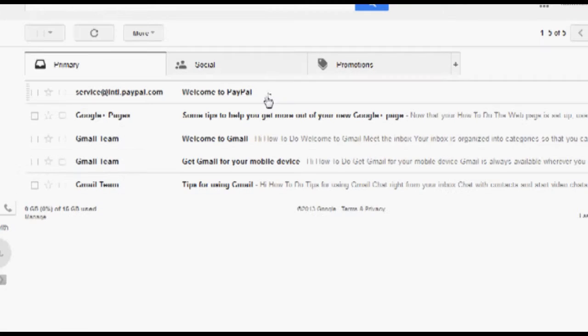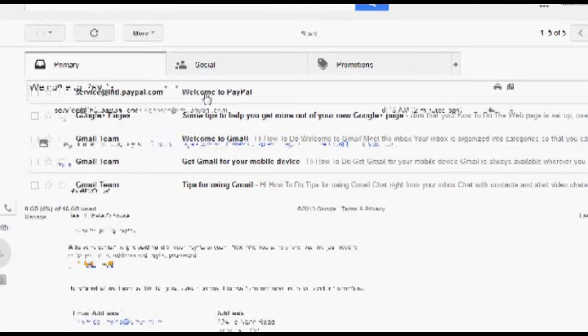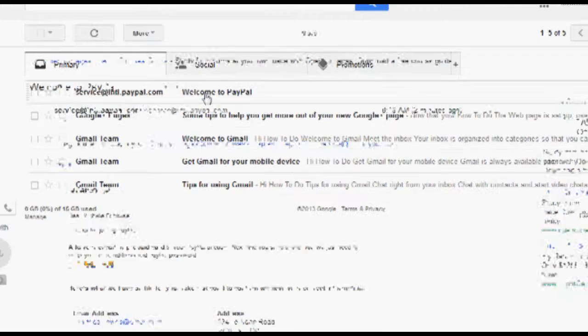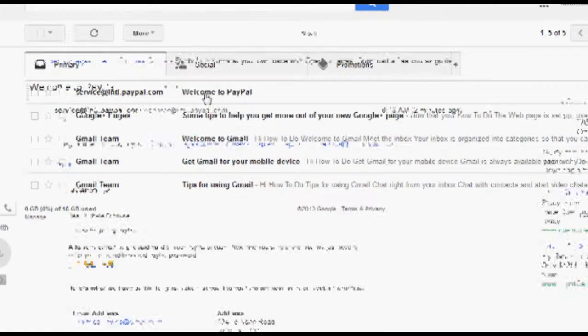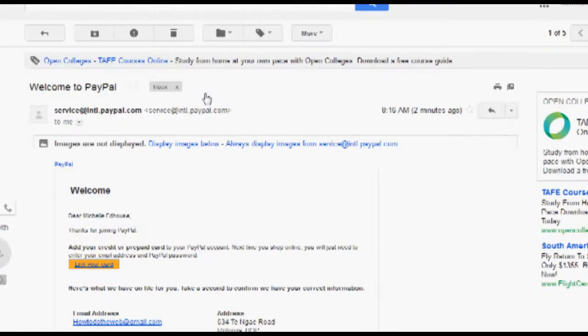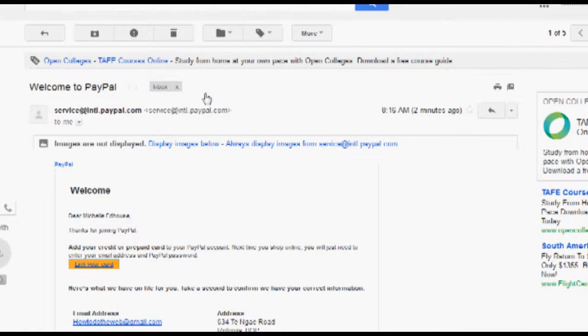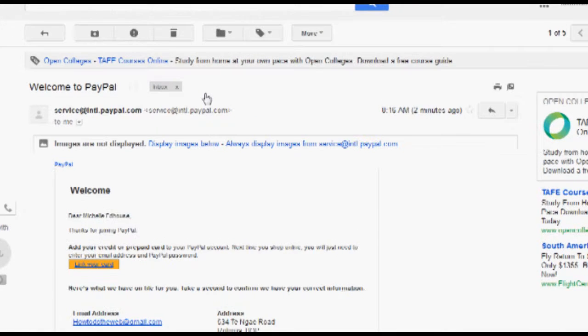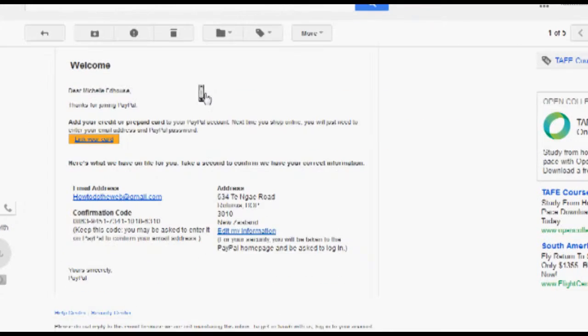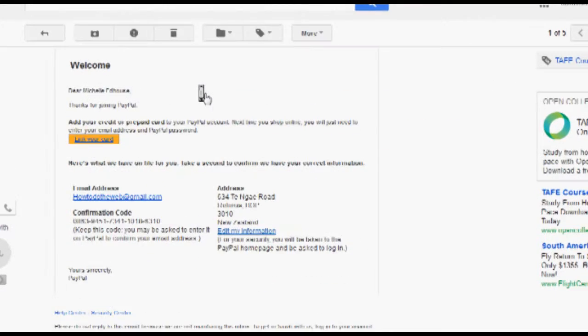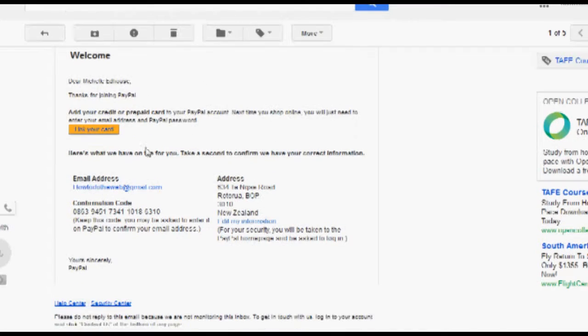Okay, so now we've got that Welcome to PayPal email come through as you can see here. So go ahead and click on that. It can take 15 minutes for that to come through or longer depending on how busy they are and what sort of email service you're using.